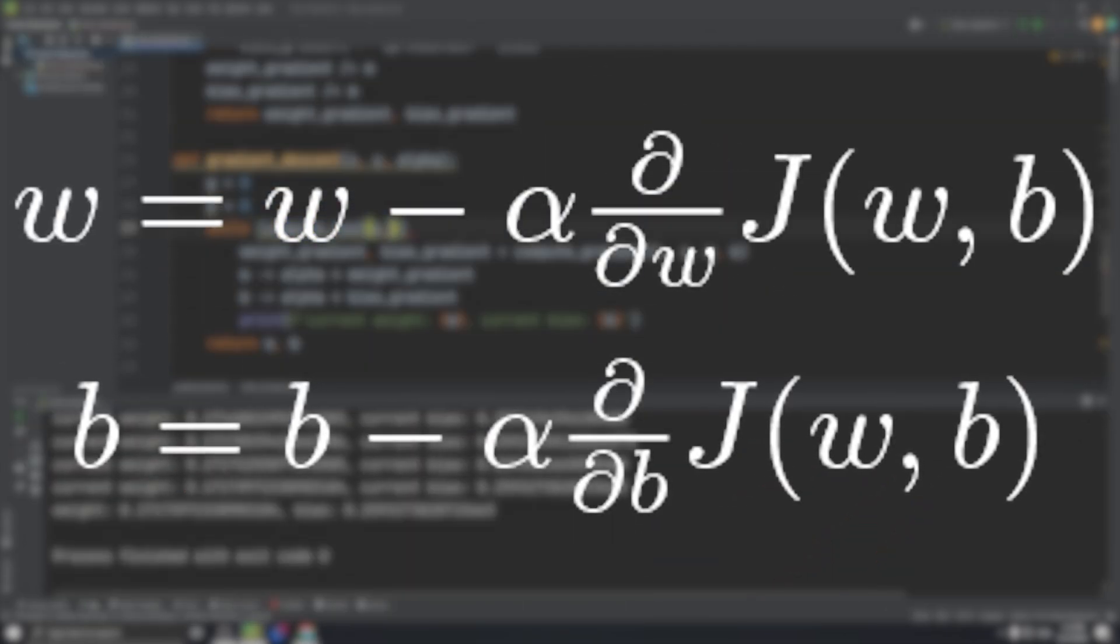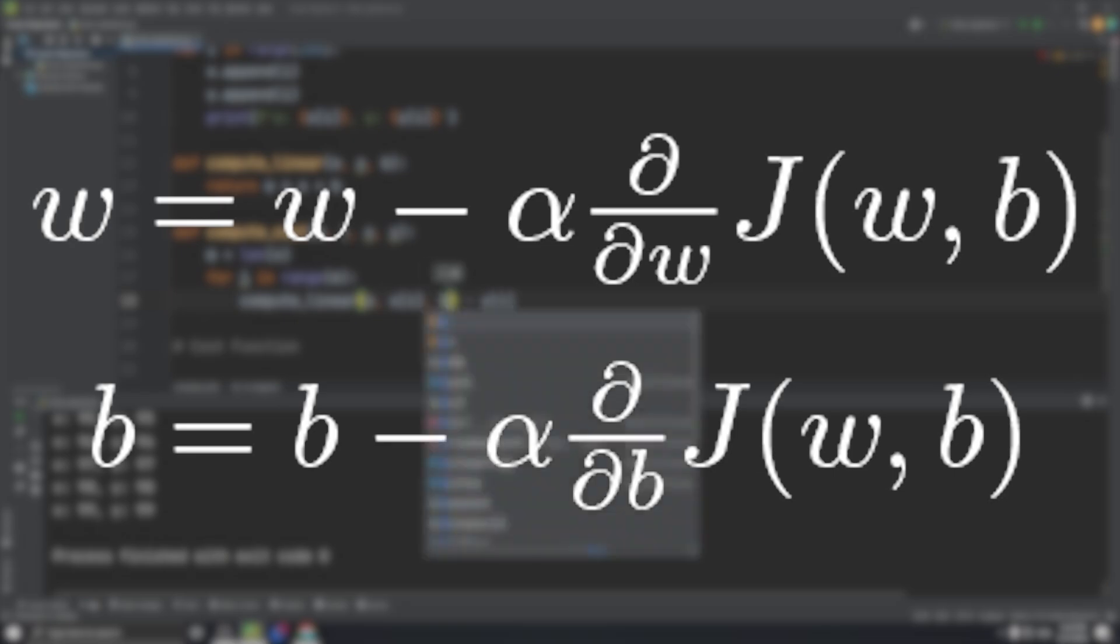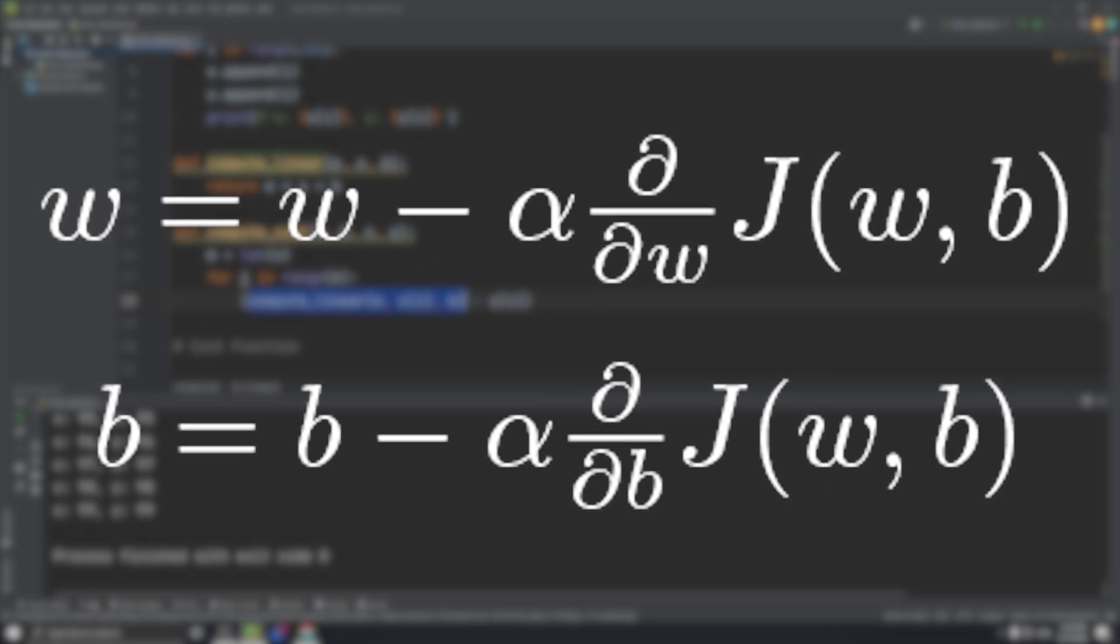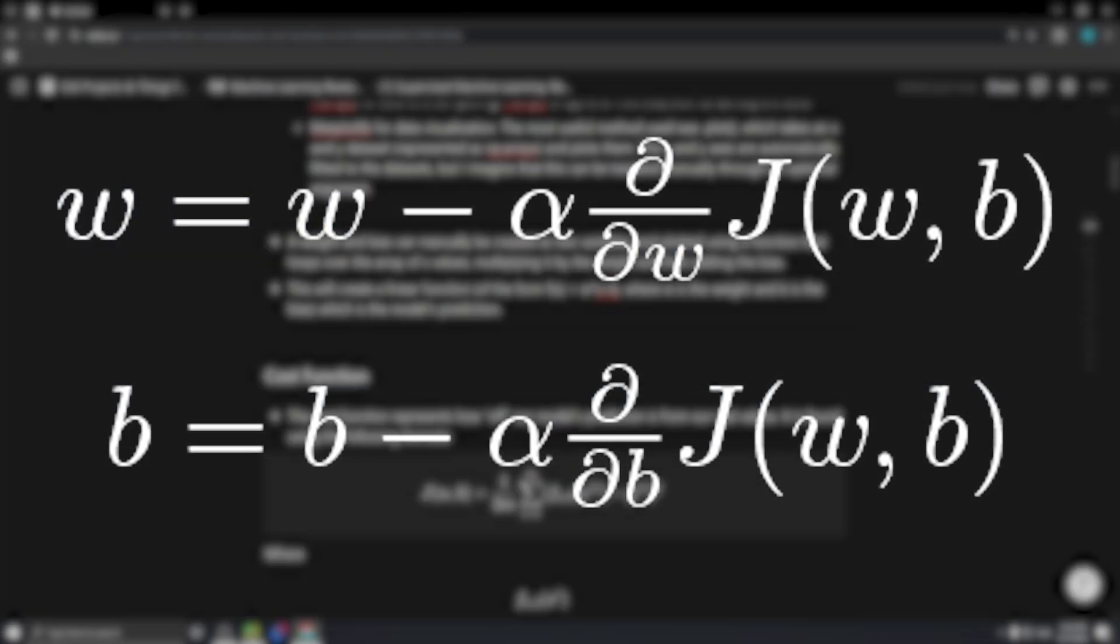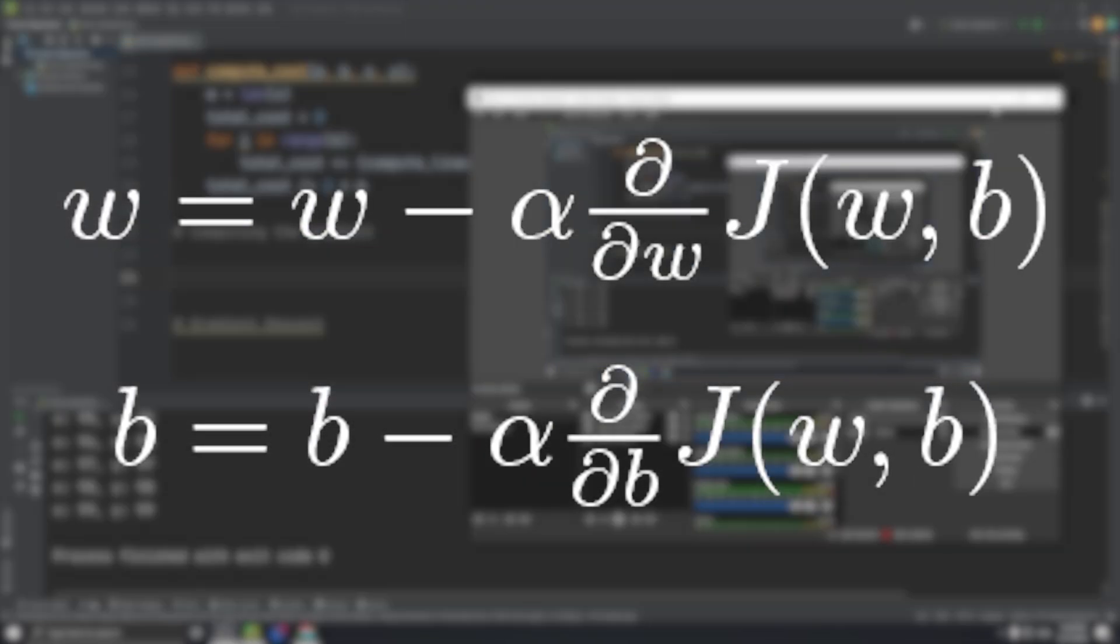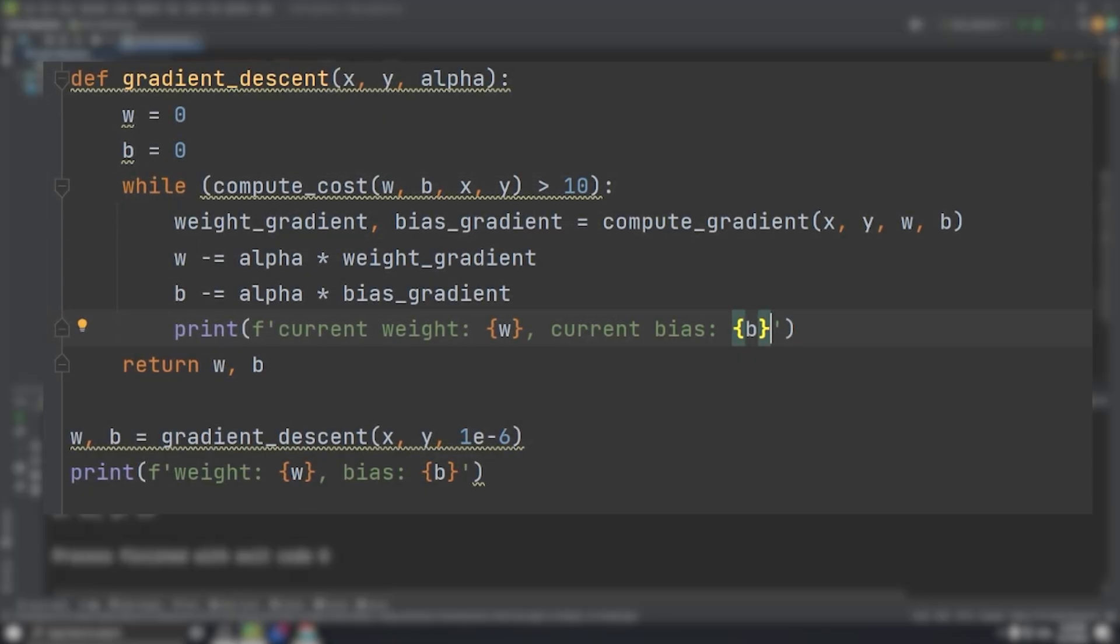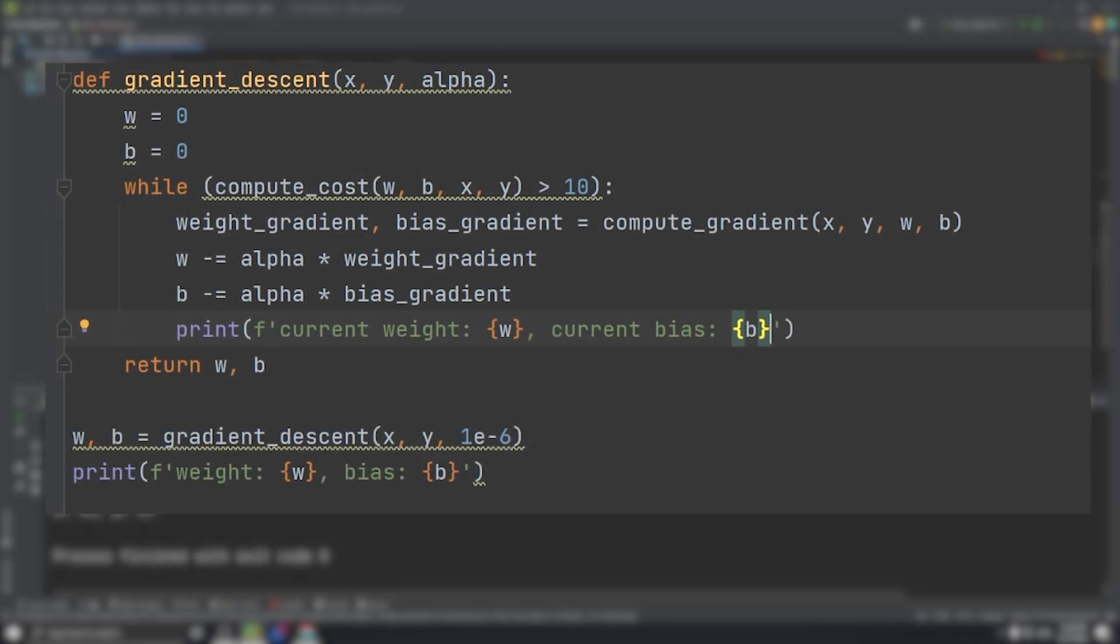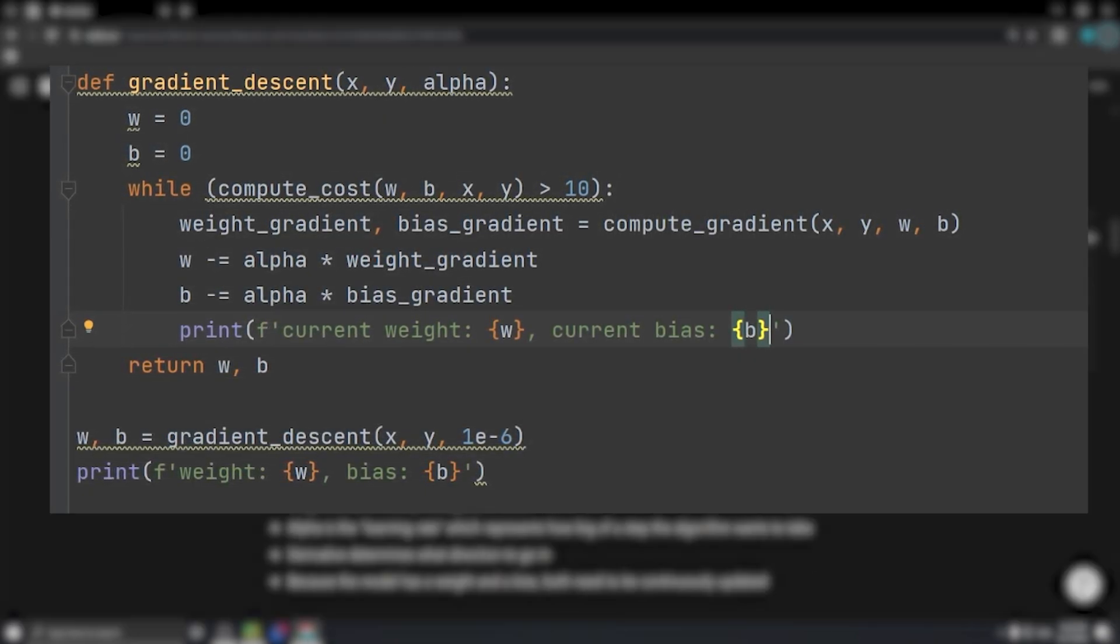Choosing an appropriate learning rate is quite important because if alpha is too high, the model will diverge and cost will increase at each iteration. So I just used print statements to make sure that the cost was decreasing at each iteration until I found a learning rate that worked.